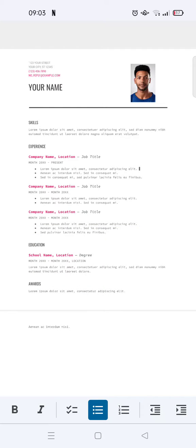Okay guys, so that's the tutorial on how you can insert an image in a resume on Google Docs mobile. I hope this video will be helpful to you. If you have any questions feel free to drop them in the comments, and if you feel the video is helpful don't forget to click like and subscribe for more content. I'll catch you all in the next video, thank you!